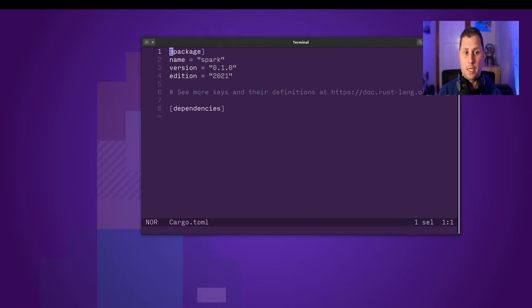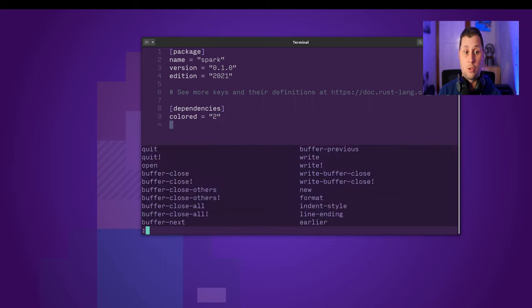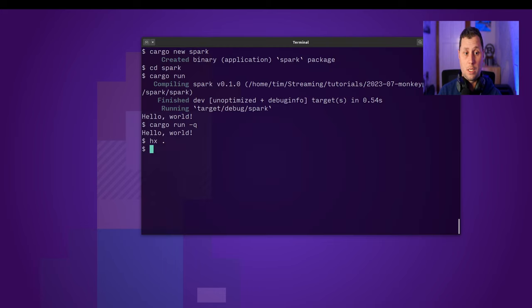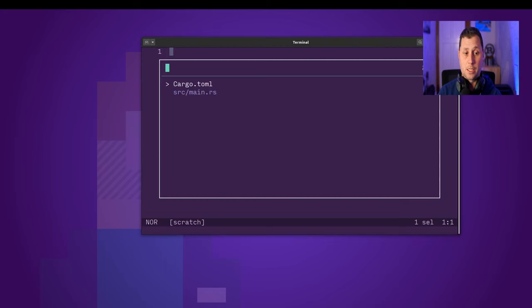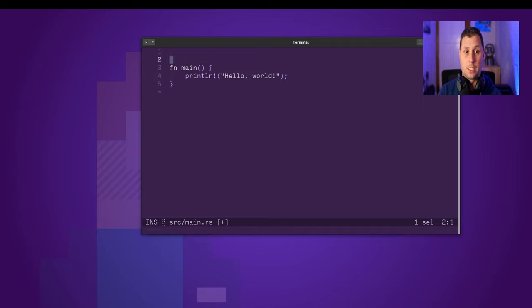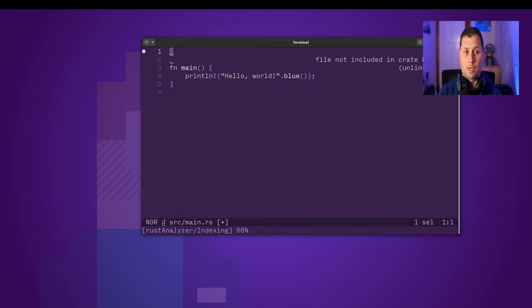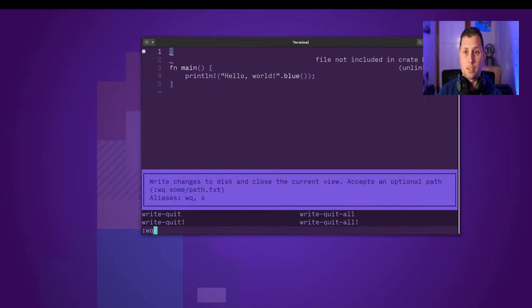I can go into the dependencies and bring in the colored crate version 2 and then I'll go and try to call blue. Now this is going to fail for a couple of reasons.